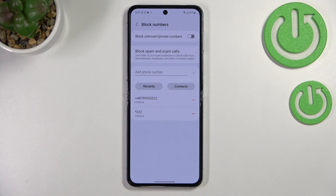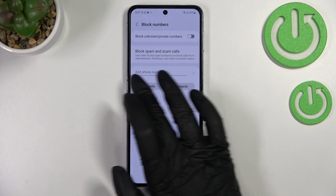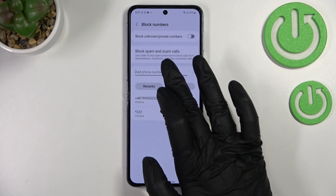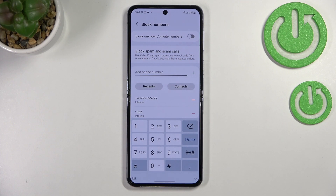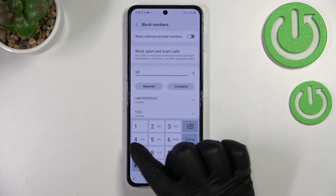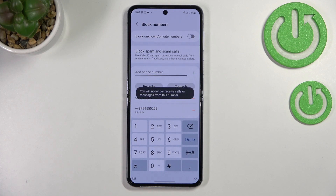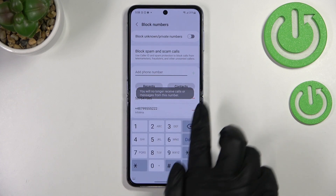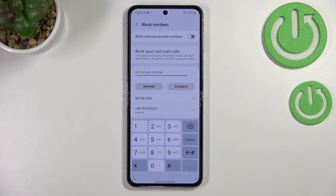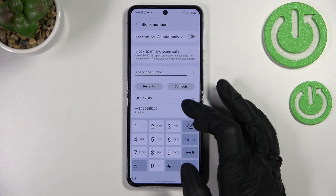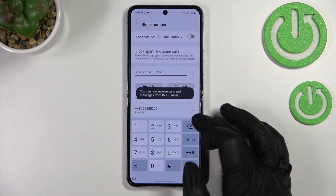The second way to block a number is the manual way. Here we've got a section where you can enter the phone number directly — you do not have to save it. You can also enter recents and pick the number from there. Simply enter the number and tap on the plus icon, and as you can see it will be immediately applied to the blacklist, which means you will not receive any incoming calls or text messages from this number.